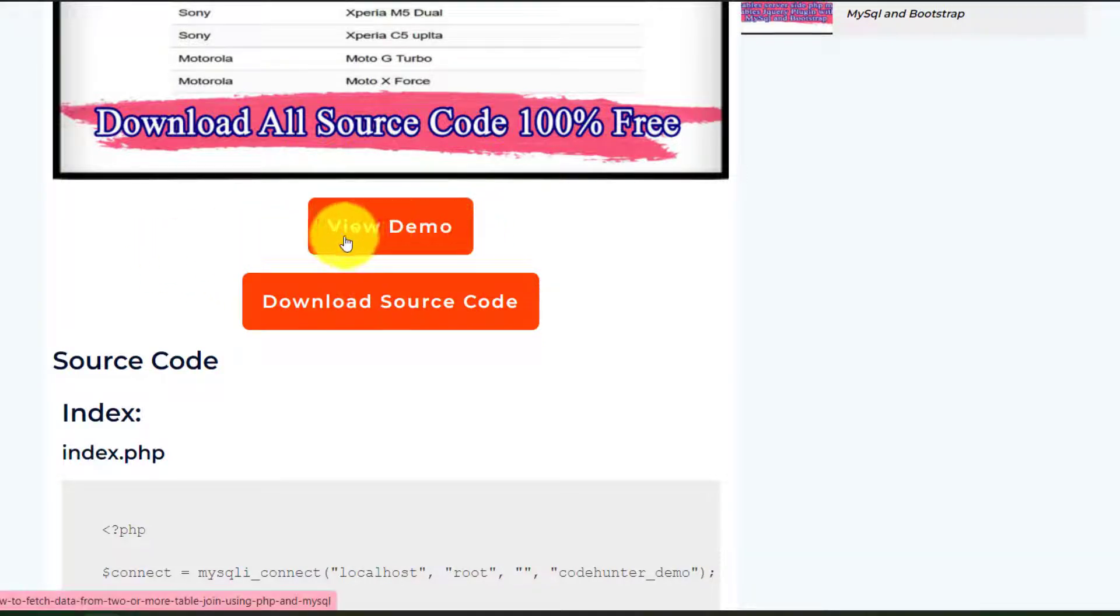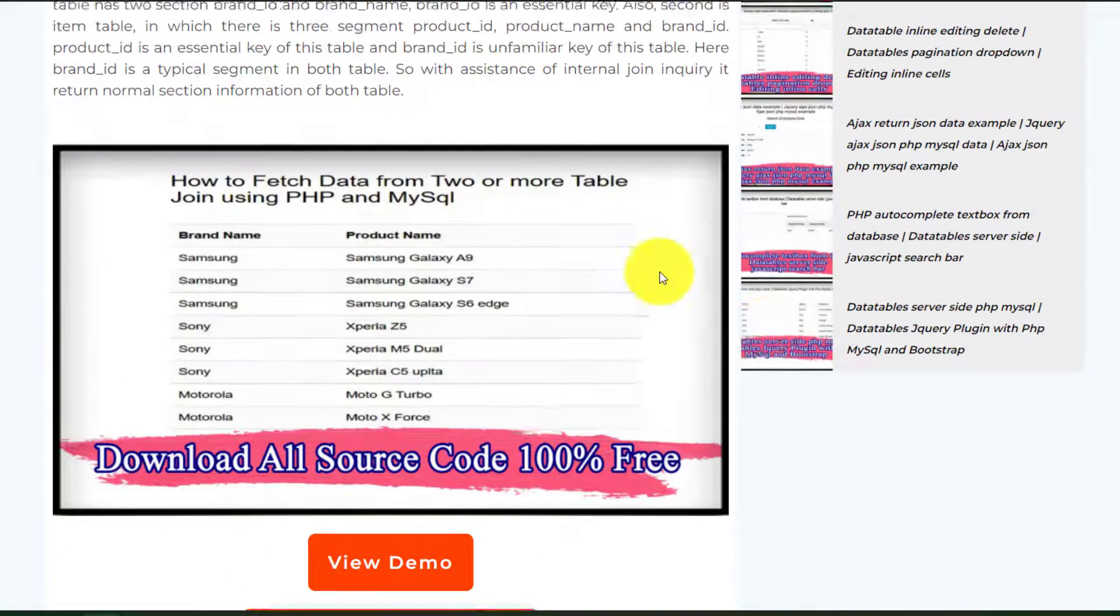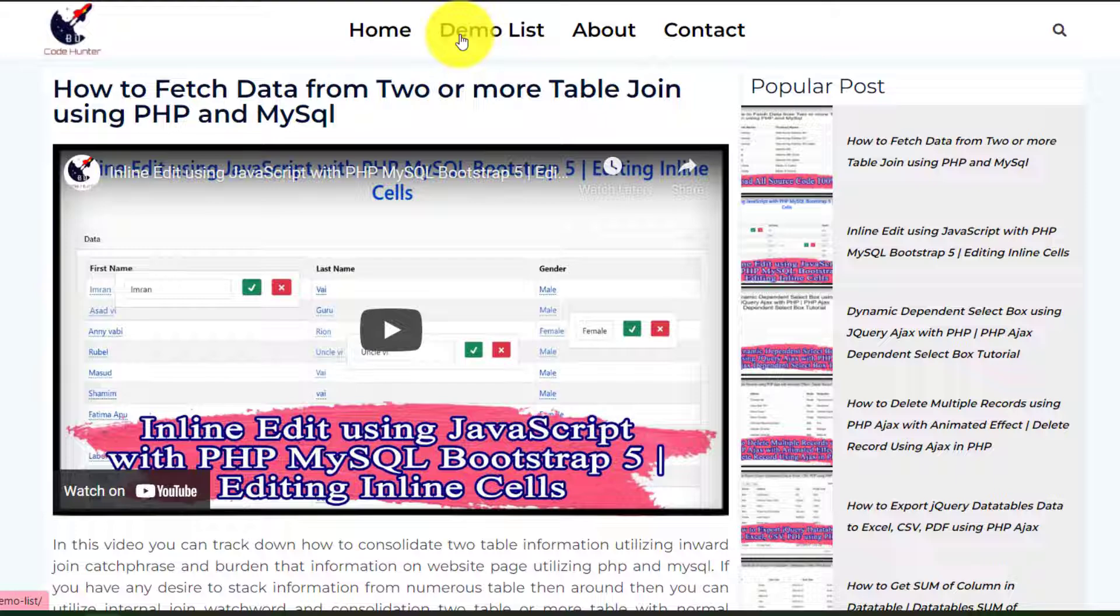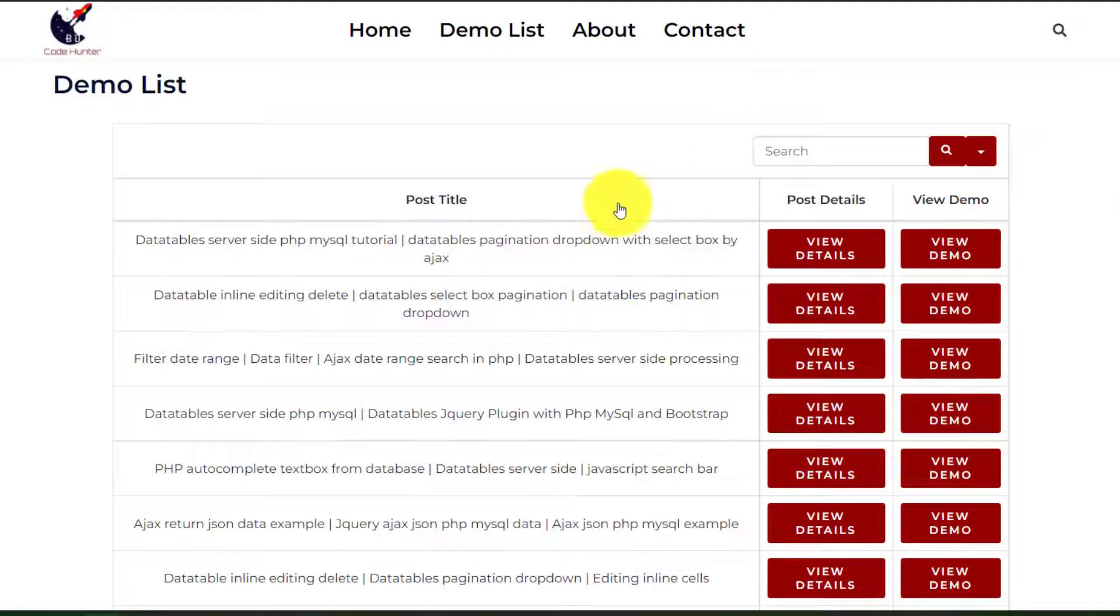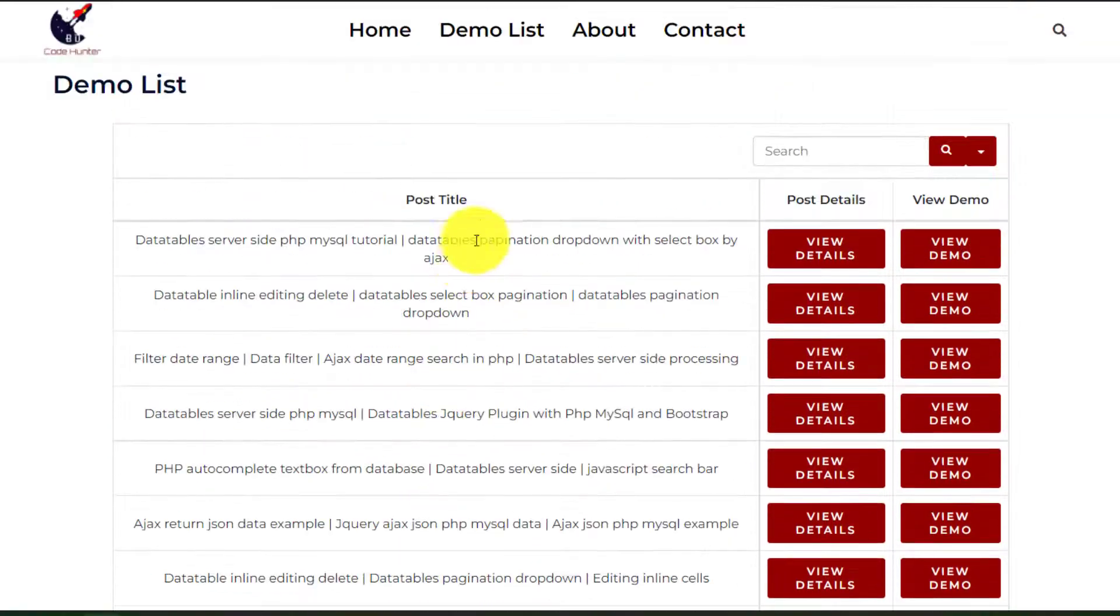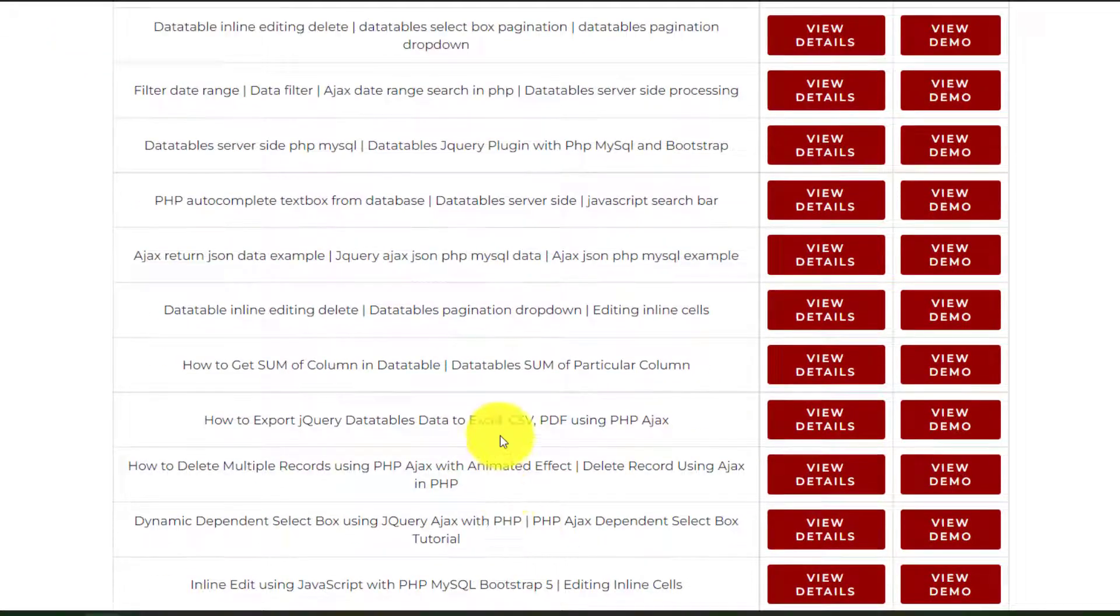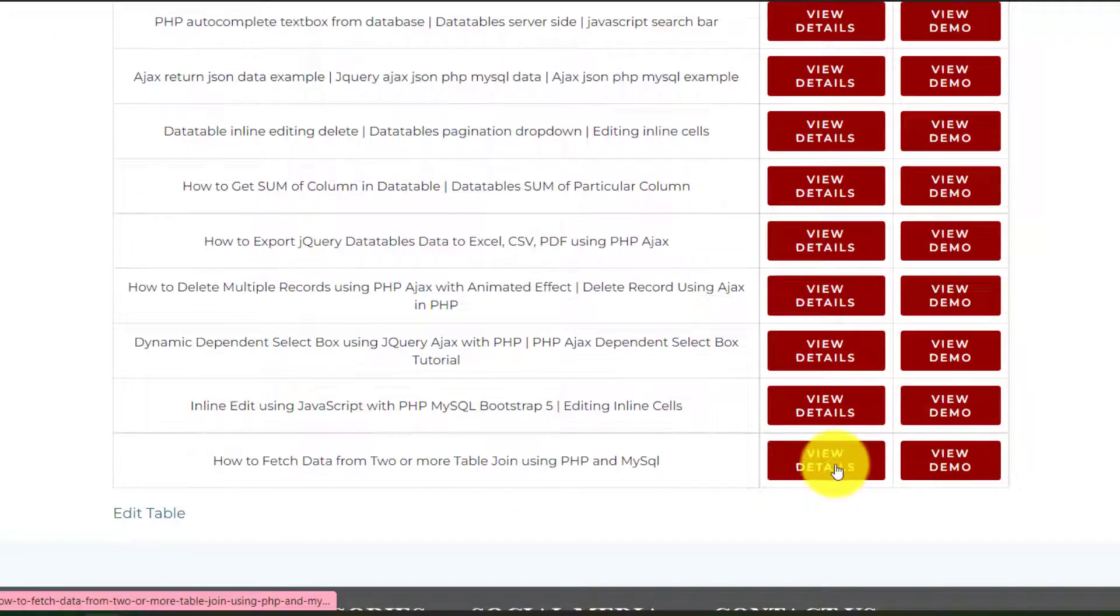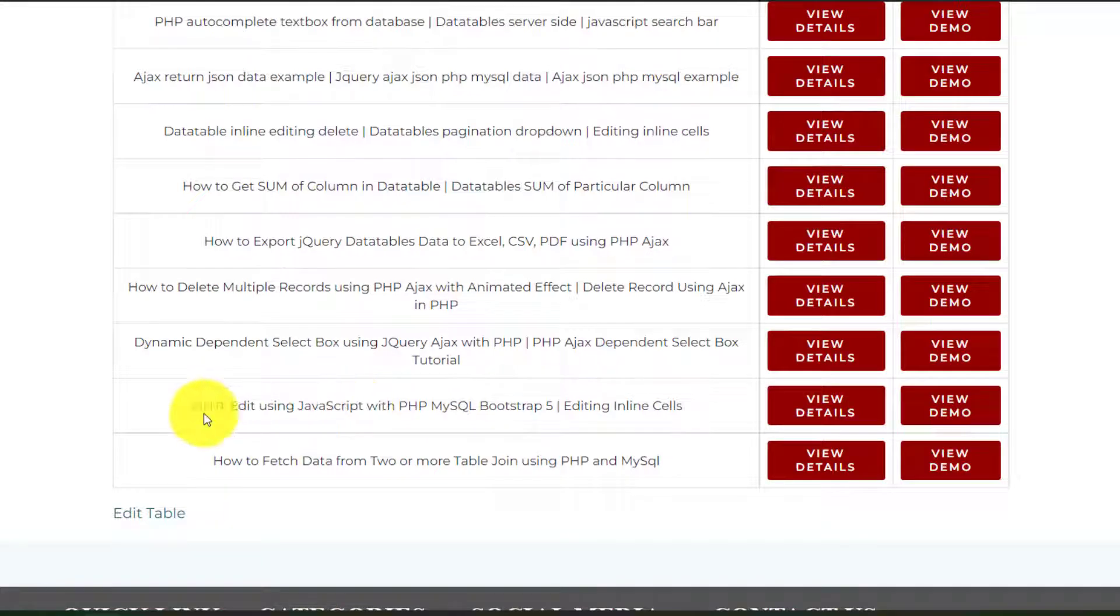And also you can see view demo from here. And if you scroll up, then you can see demo list. If you click here, then you can see all kinds of demo from here. And also you can see view details and view demo. Just if you want any kinds of demo.